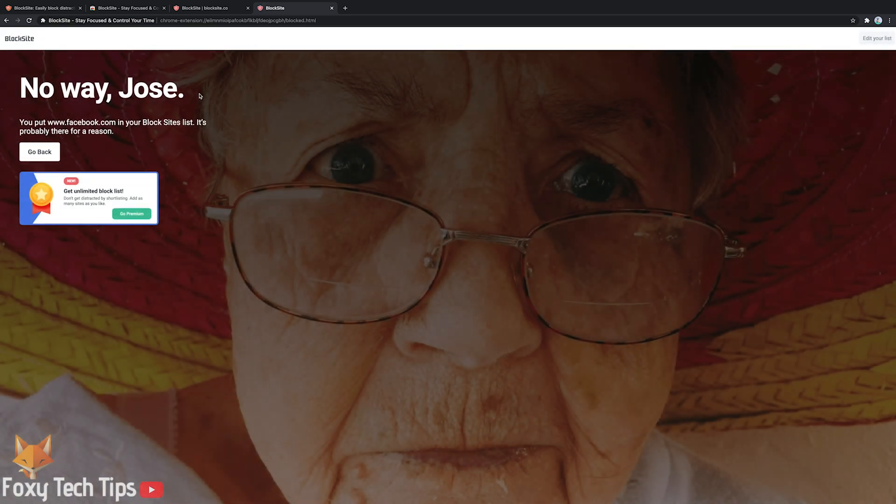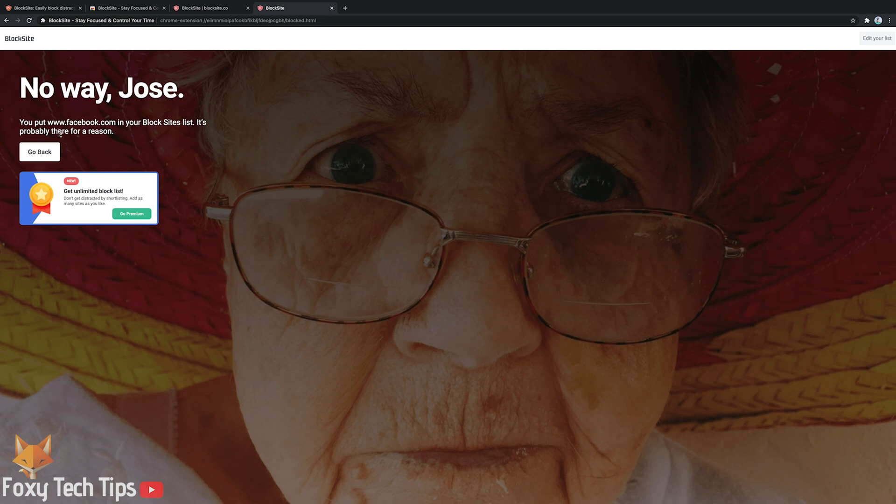As you can see when I load Facebook now it blocks access. On the free version of this extension you are allowed to add up to 6 sites to the blocklist.